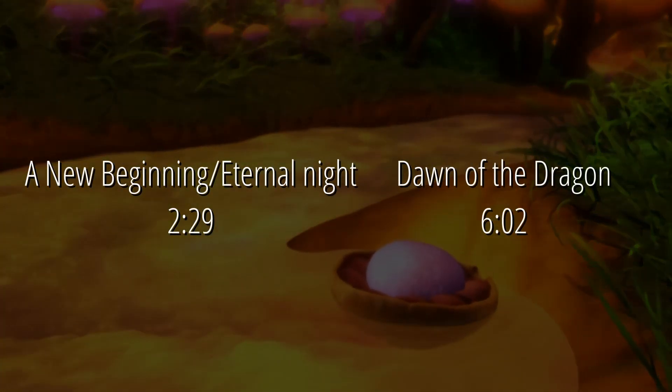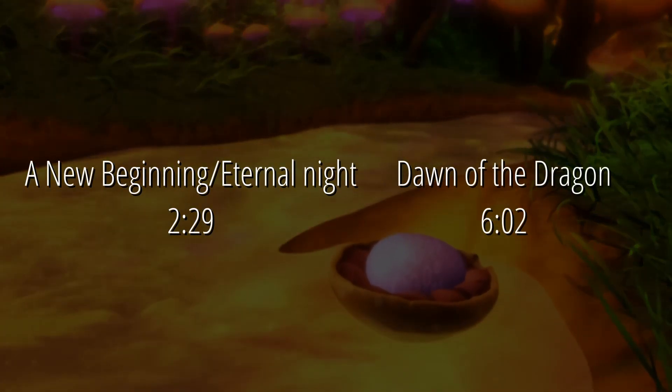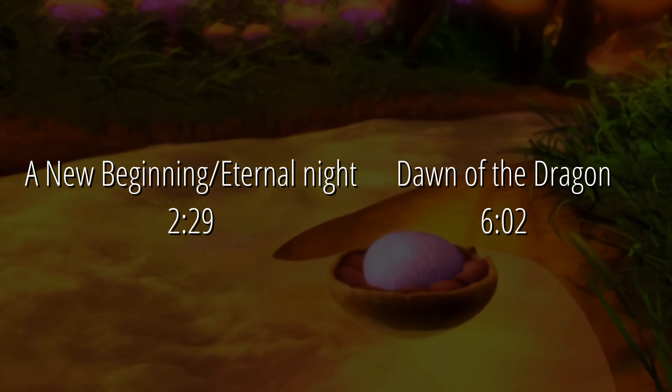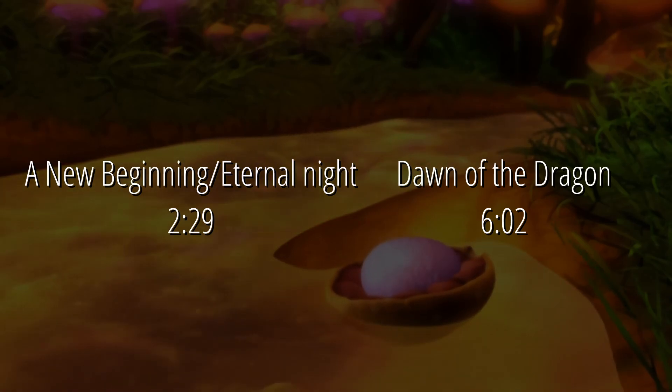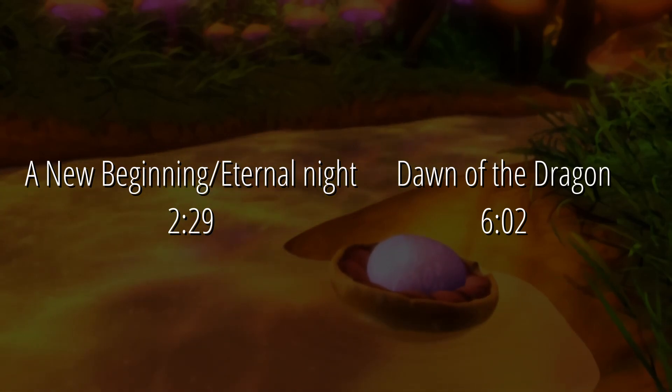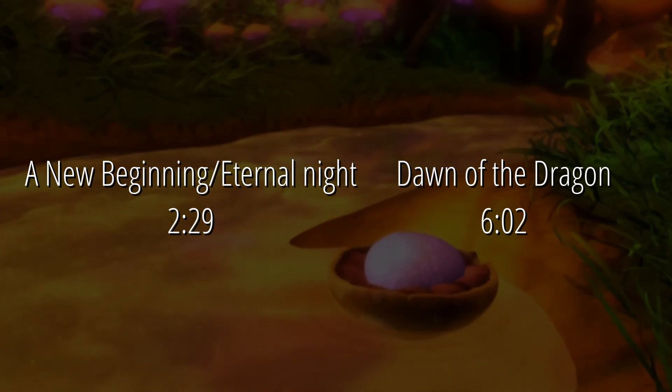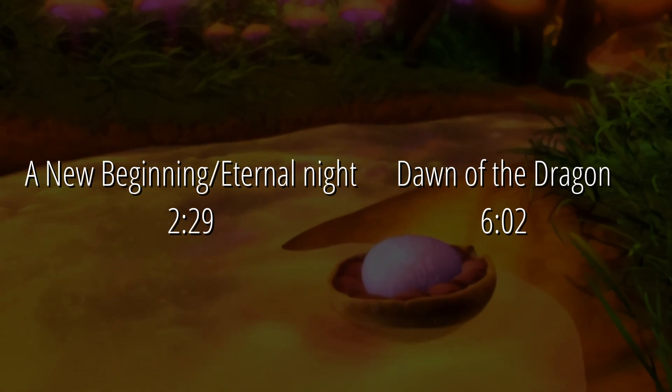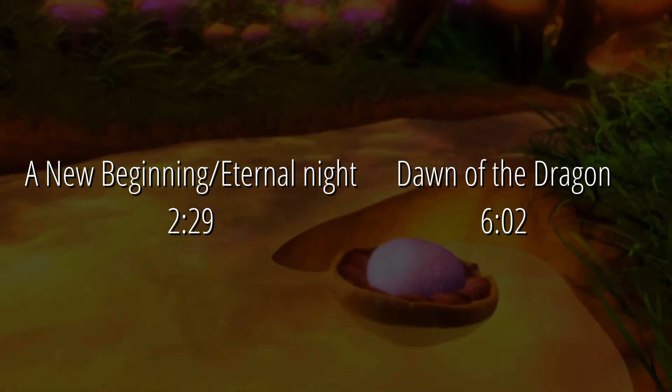Timestamps for each of the games will be on screen and be down where the video player is. With all of this said, let's get started with A New Beginning and Eternal Night.